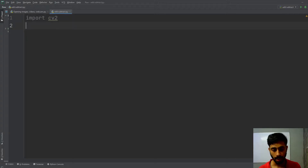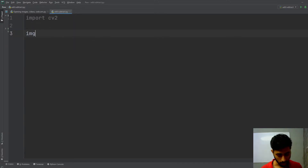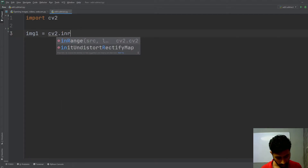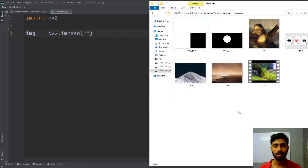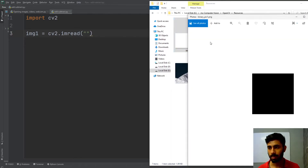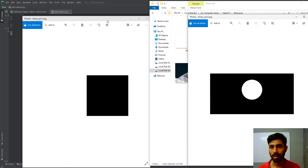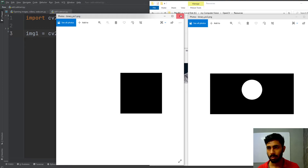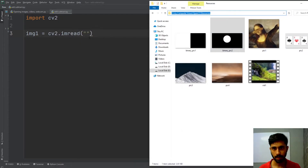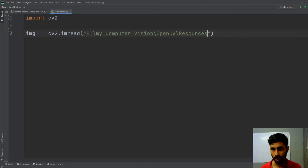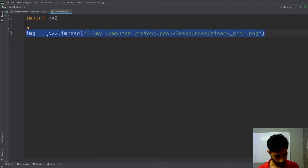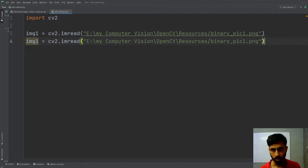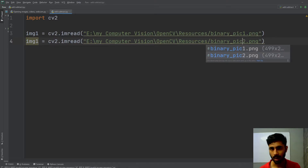First, I have to import OpenCV by typing import cv2. Then I have to load my two images. I'm going to name my first image variable as img1 and use the cv2.imread method, passing the location of my image. The images I'm going to use are image one and image two — these are binary images, meaning they have two colors: black and white. I'll write binary_pic1 and binary_pic2 for the two image paths.